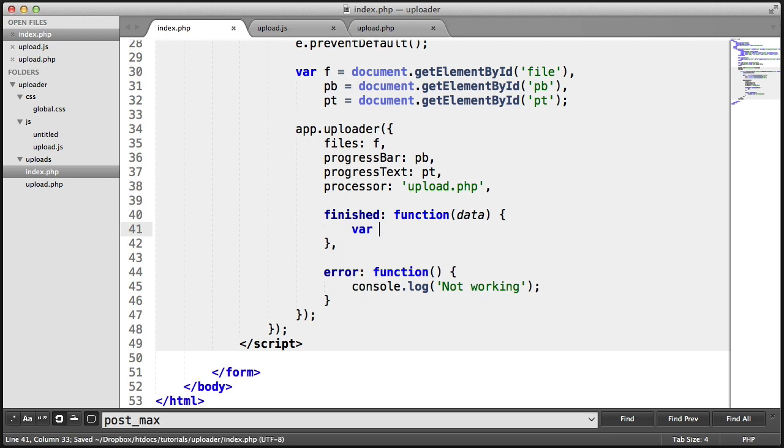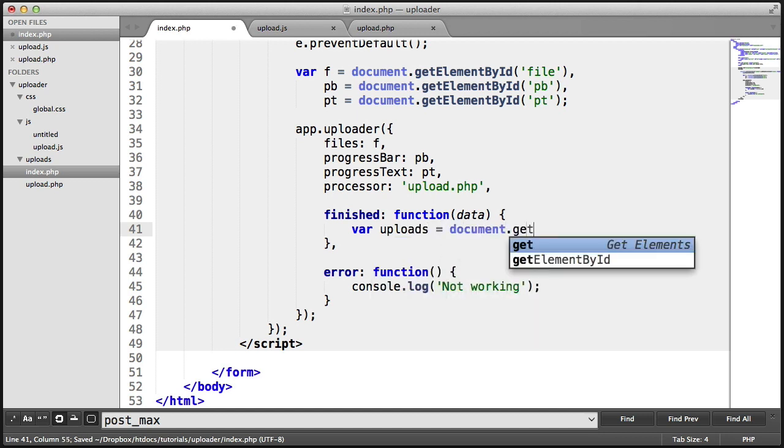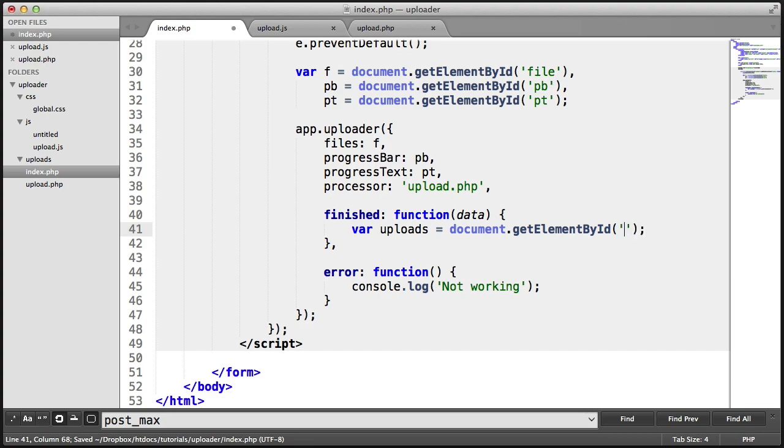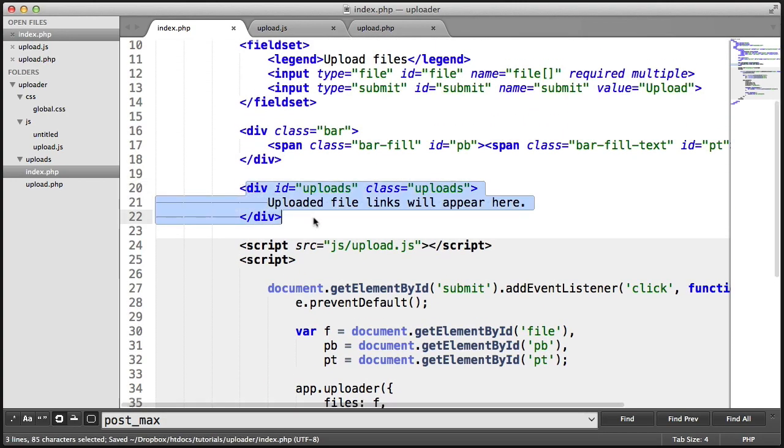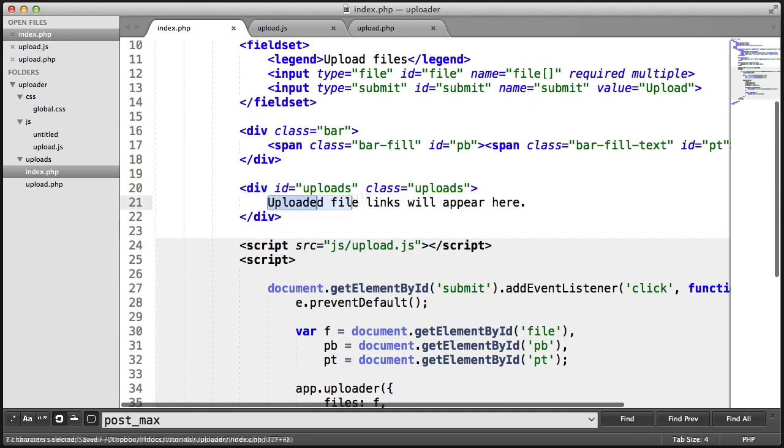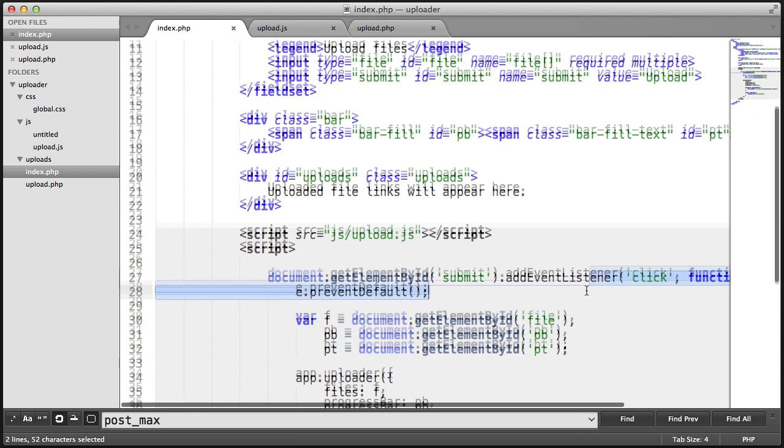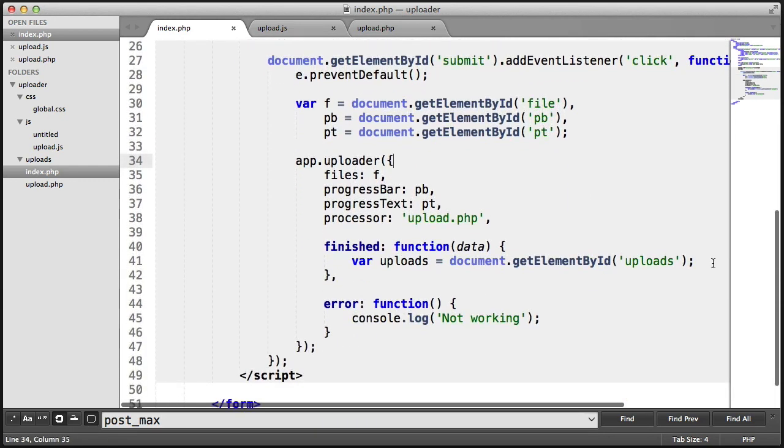So we want to go ahead and say uploads is document.getElementById uploads. Now this is the container we created earlier, which is going to store the uploaded file links that we get back from our request.